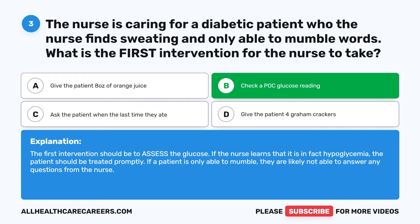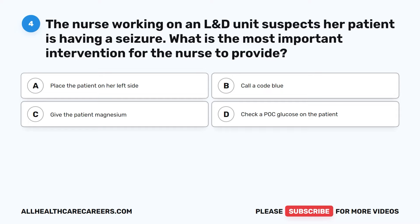Question 4. The nurse working on an L and D unit suspects her patient is having a seizure. What is the most important intervention for the nurse to provide? A. Place the patient on her left side. B. Call a code blue. C. Give the patient magnesium. D. Check a POC glucose on the patient.